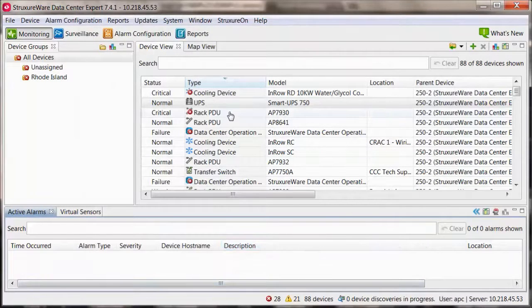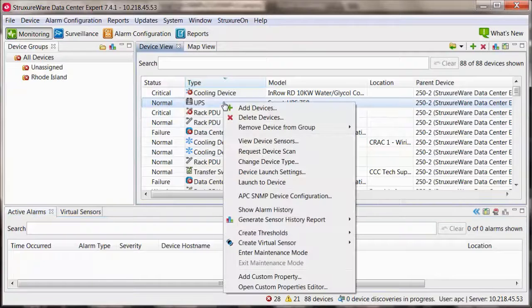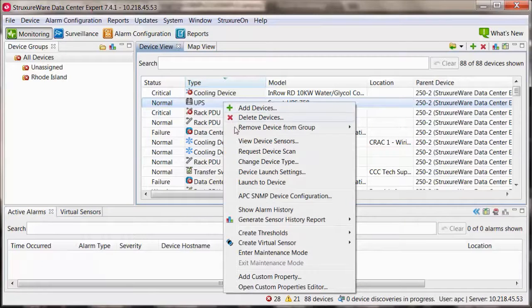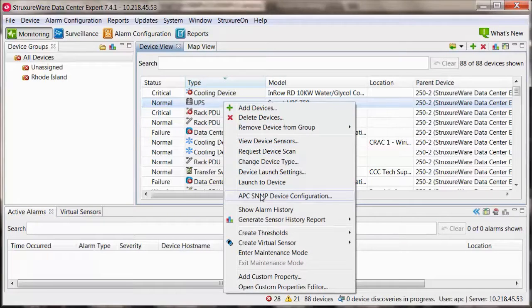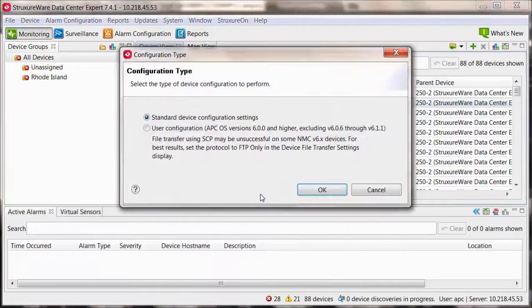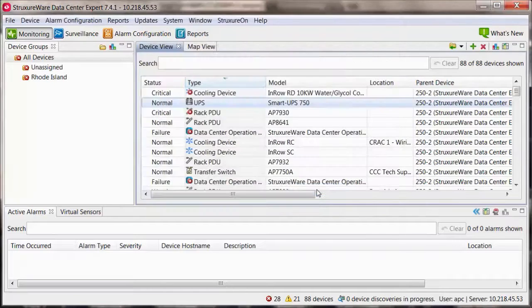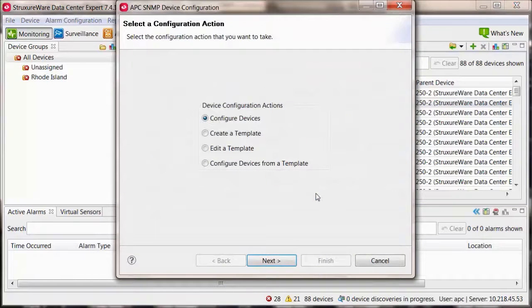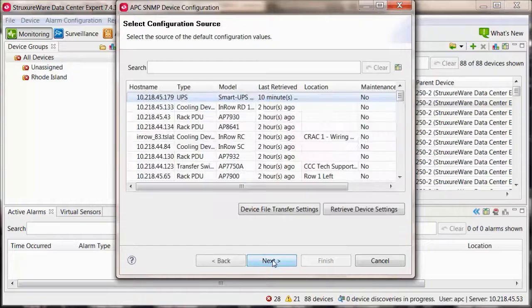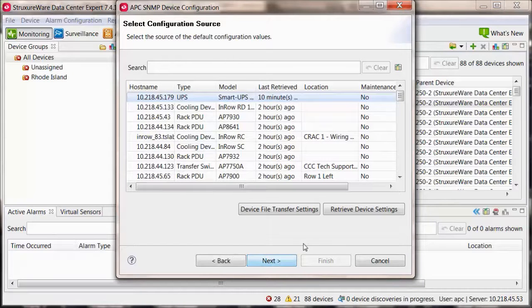go back to the monitoring perspective and right click on the APC device and select APC SNMP device configuration. Select standard device configuration settings. Select configure devices.